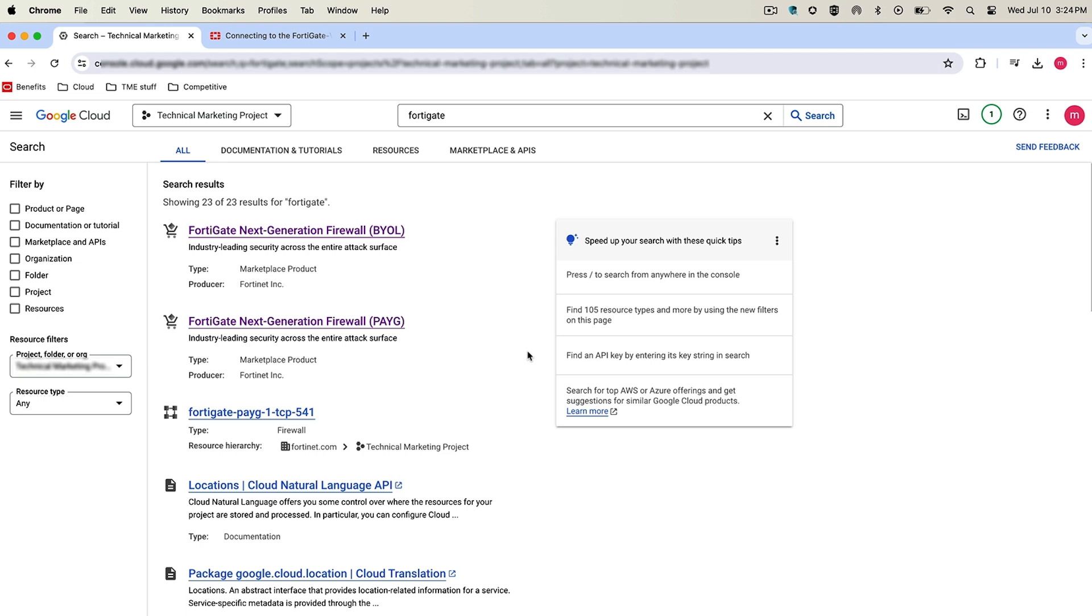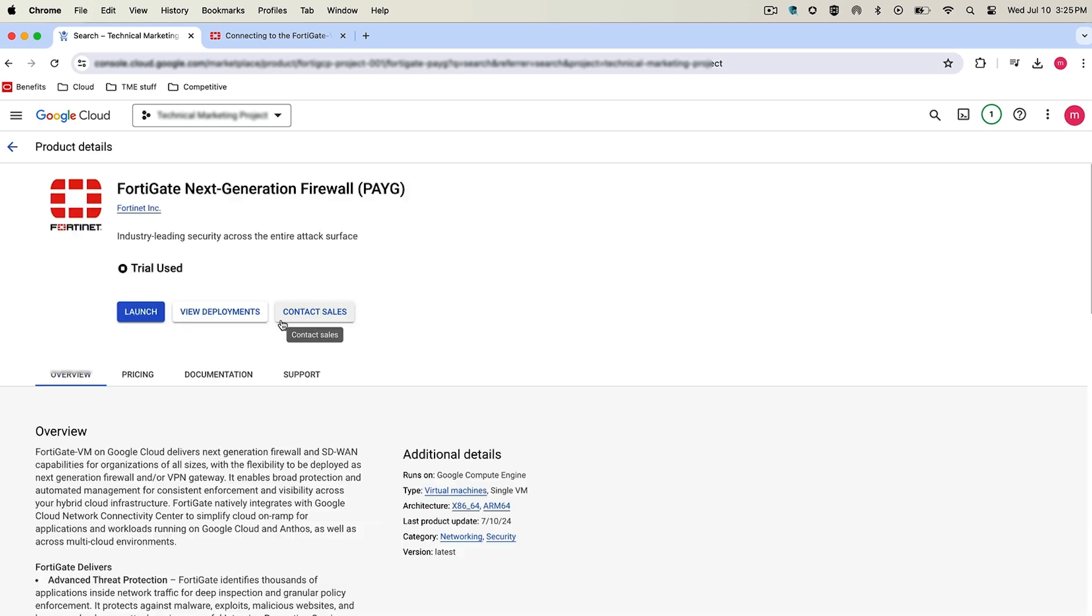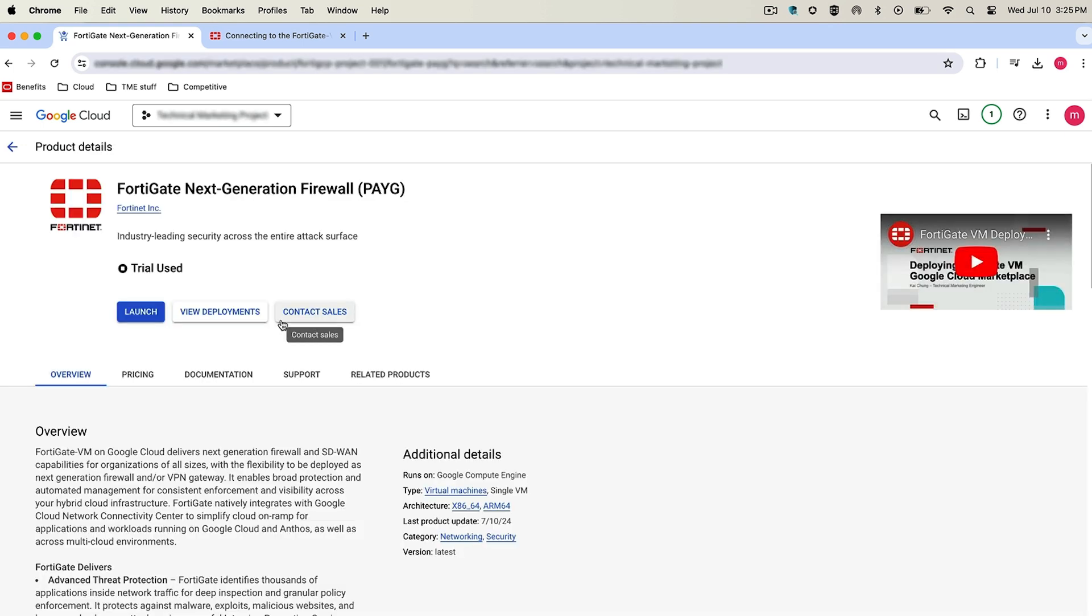The options are BYOL, bring your own license, or pay-as-you-go. Let's select pay-as-you-go by clicking on the option and then going to the launch option.